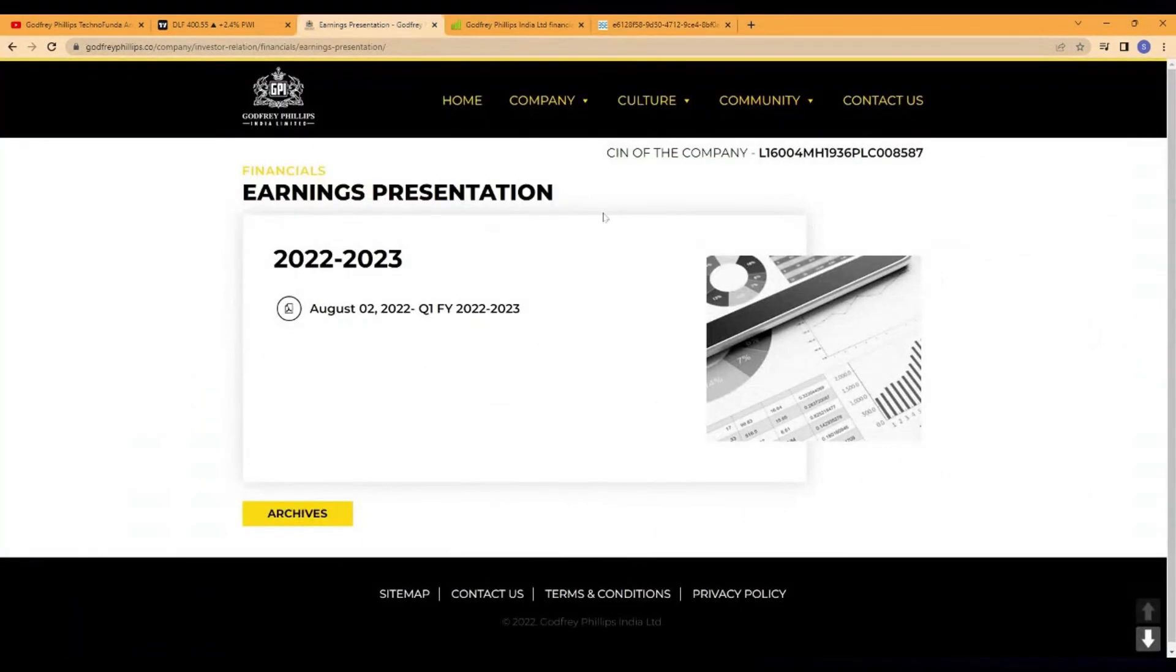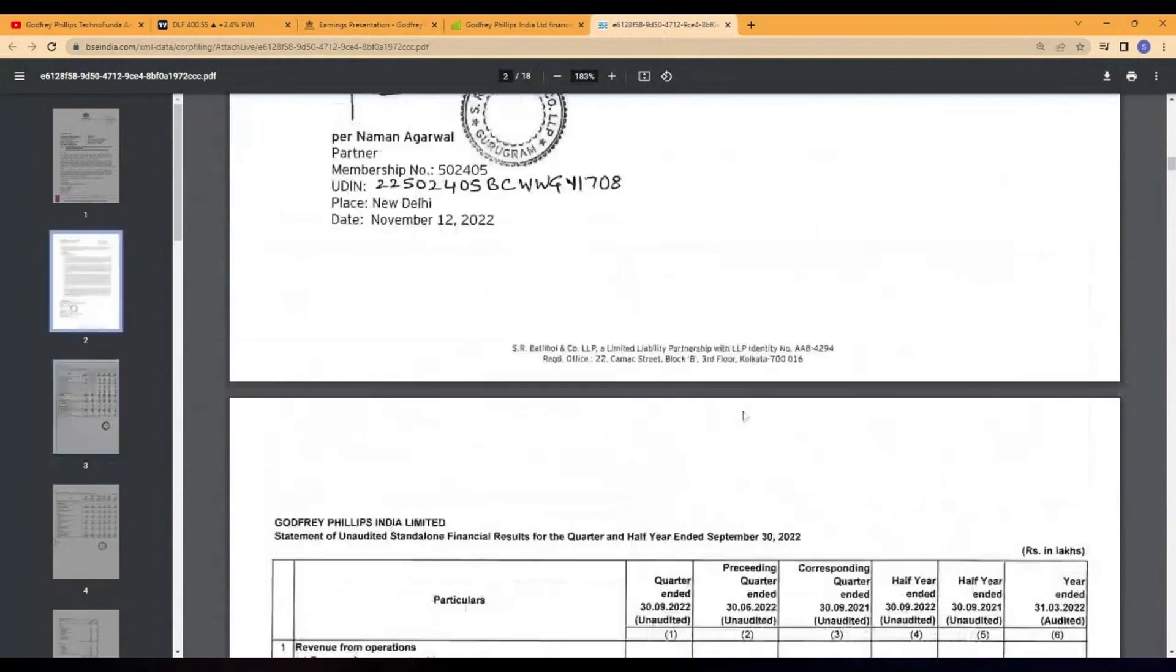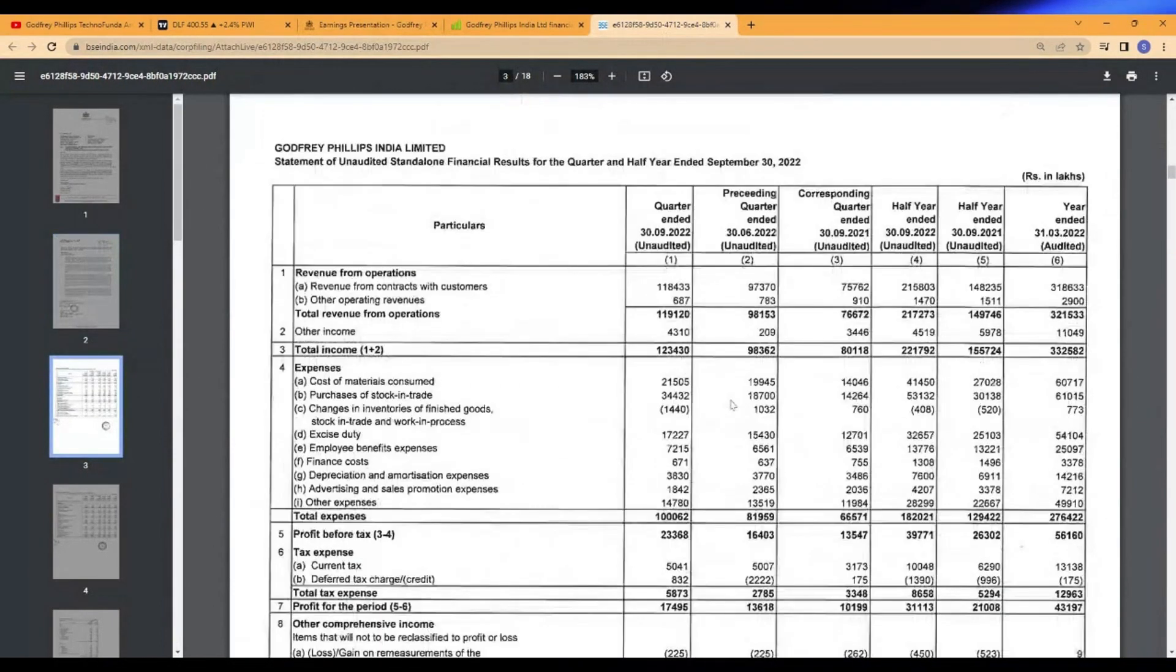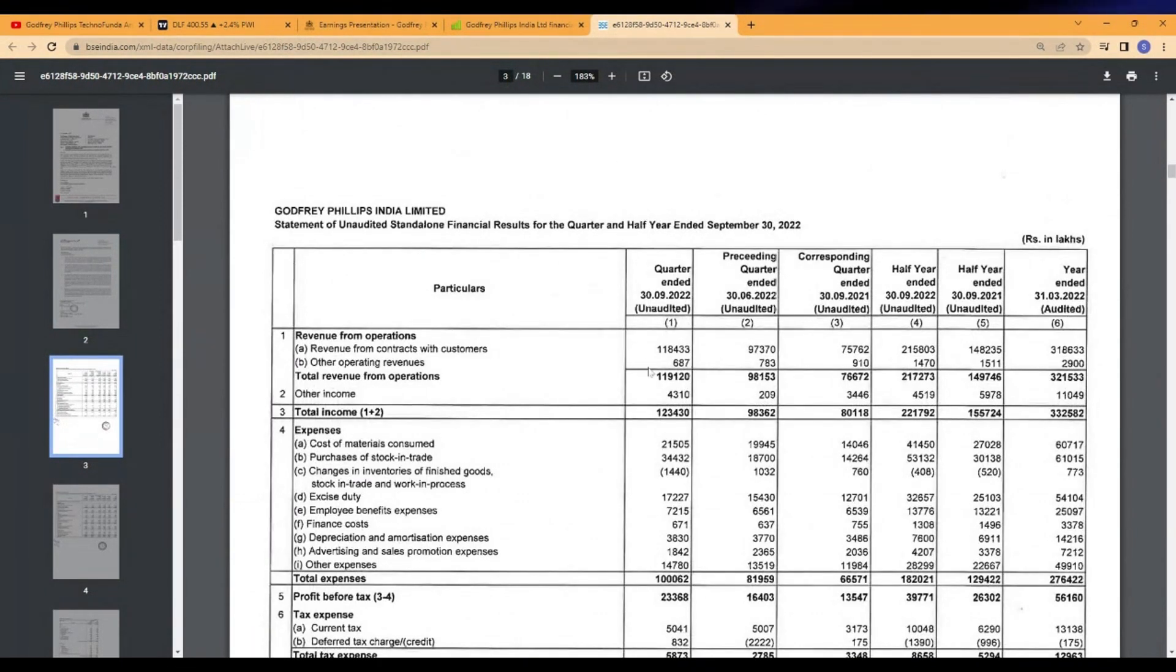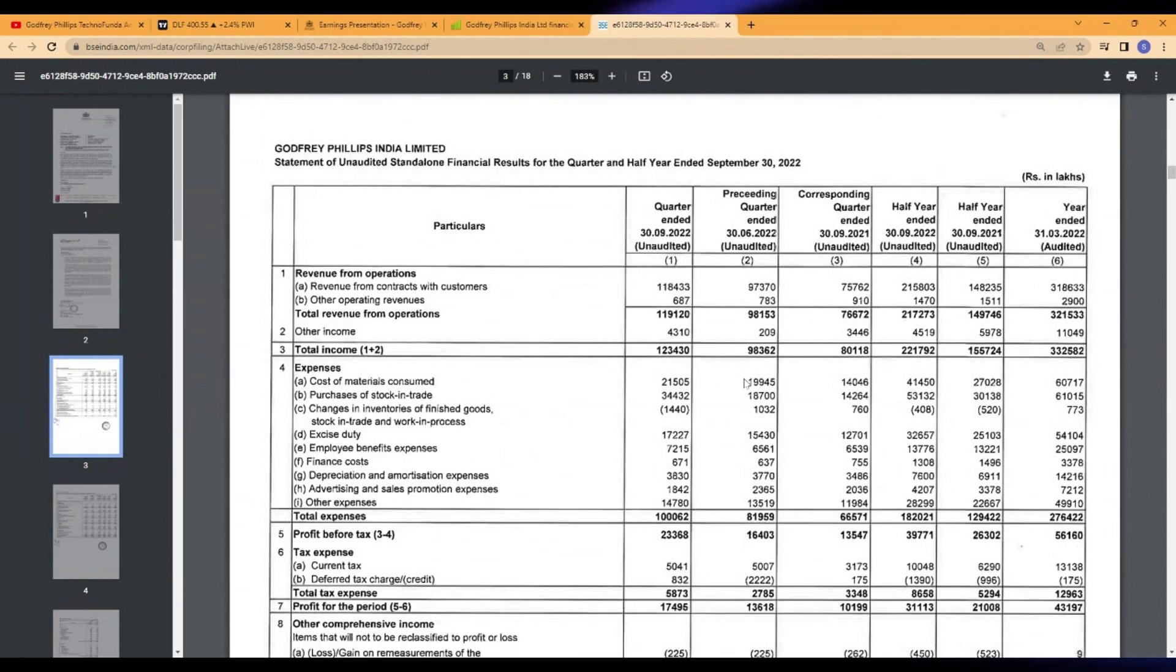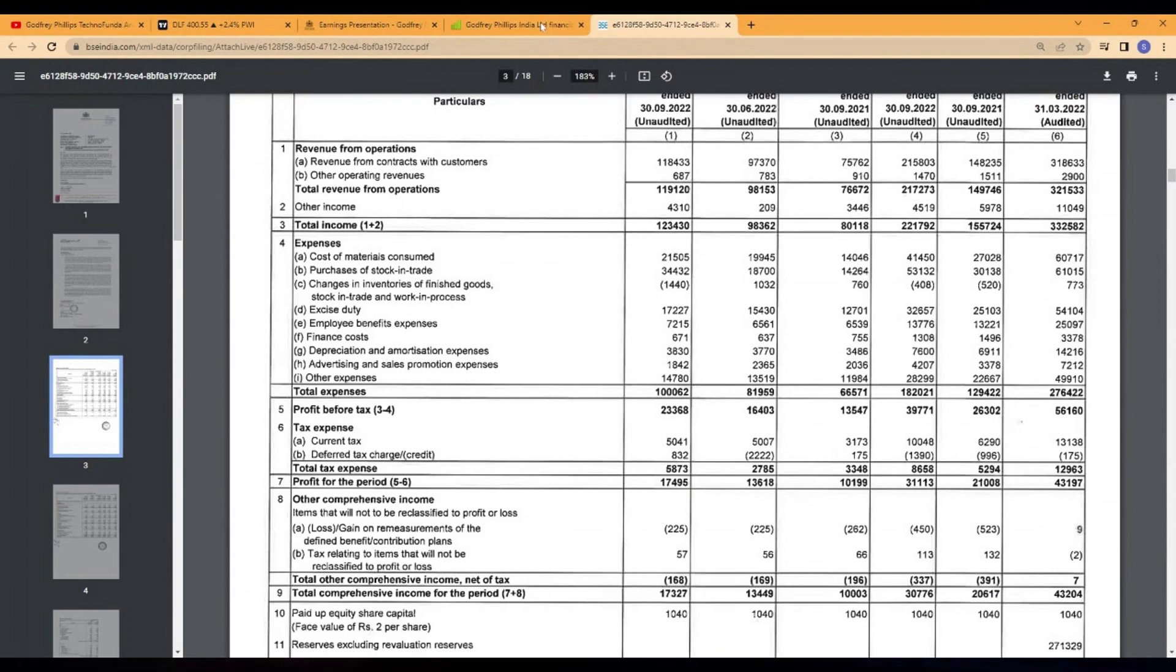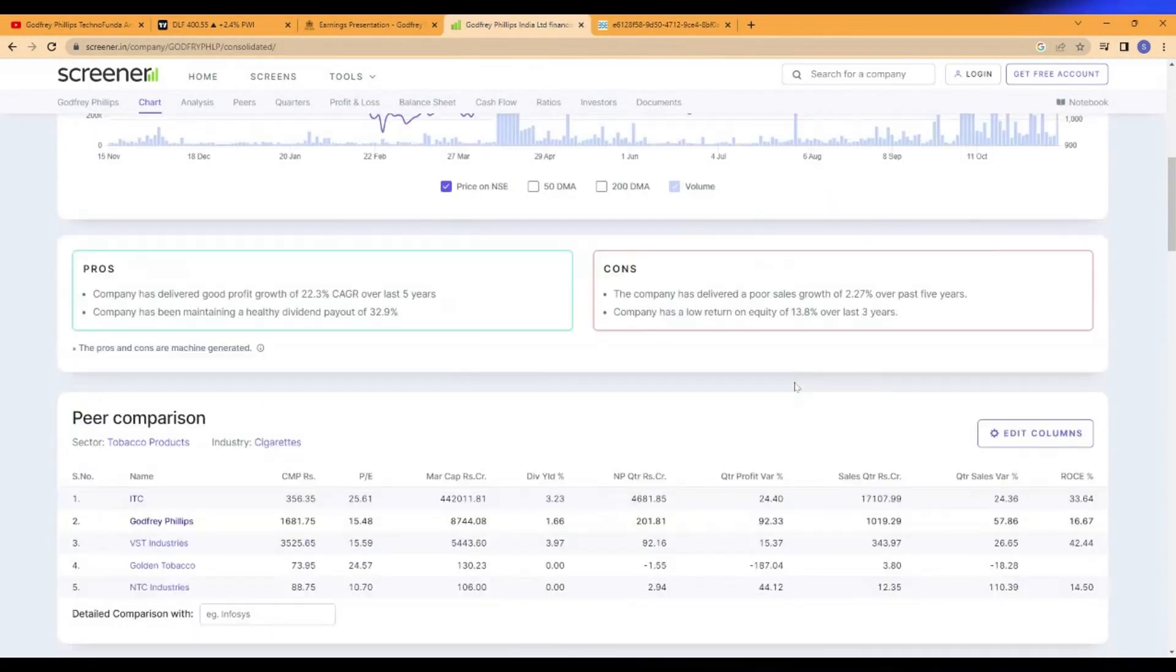Godfrey Phillips has come up with some interesting results. These are the quarterly results which I picked up from their website. They are into tobacco business. If this is a sin stock and some of my friends don't invest in it, you don't need to worry about it. You can focus on the next stock which I'm going to cover.